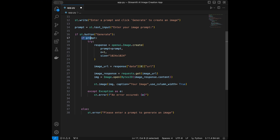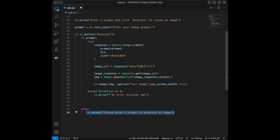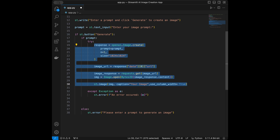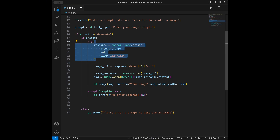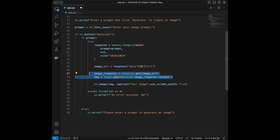We take a text input from the user as the prompt. If the user clicks the button, the if block runs only when there is text in the prompt; otherwise we throw the error 'Please enter a prompt to generate an image'. In the try block we generate and display the image; if any error happens the except block catches it and shows the error message. We use OpenAI to create the image, extract the image URL, download it using requests and BytesIO, and display it with st.image.